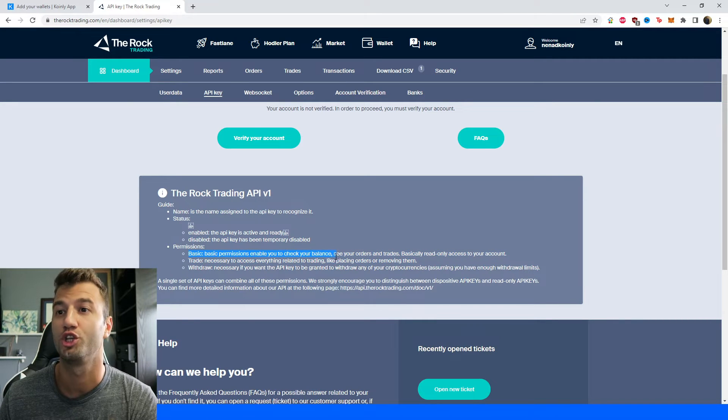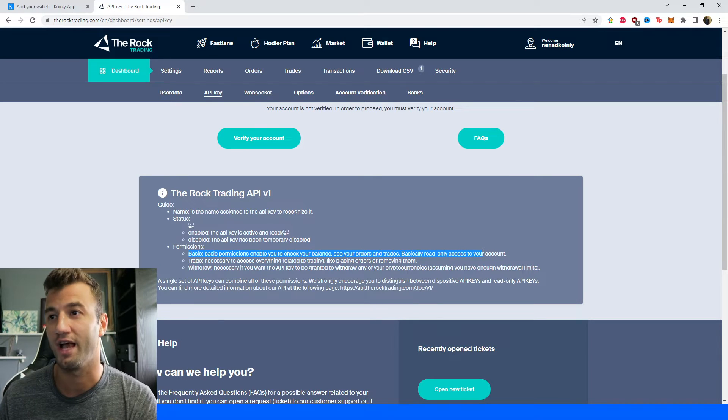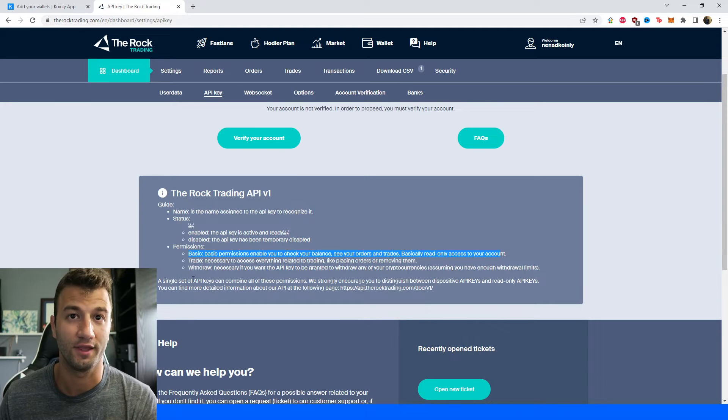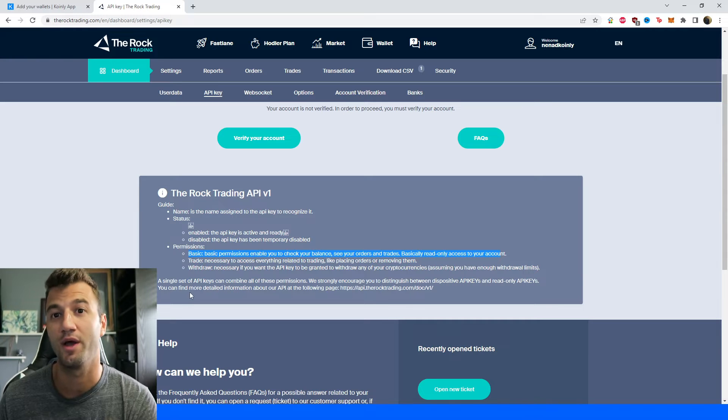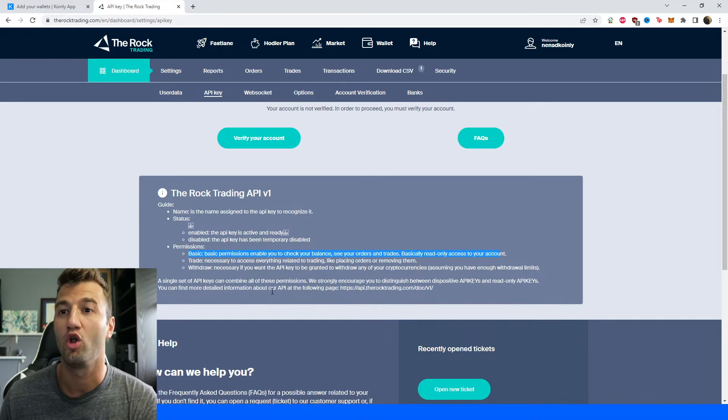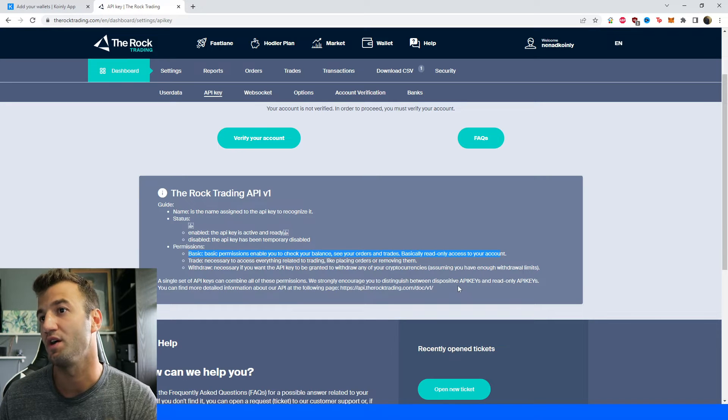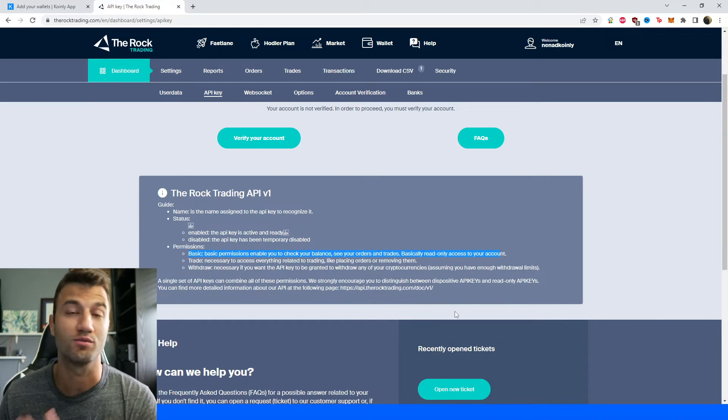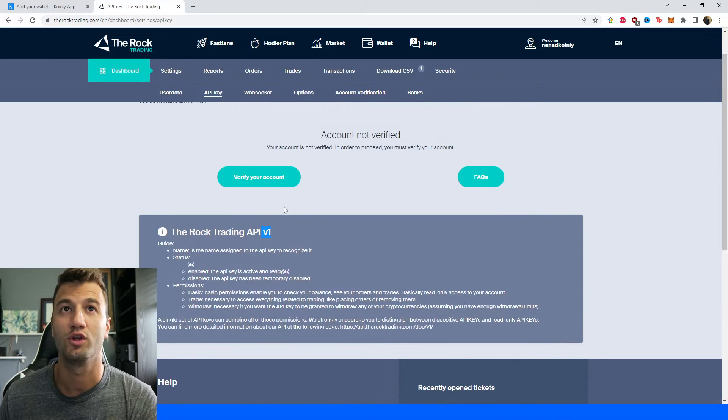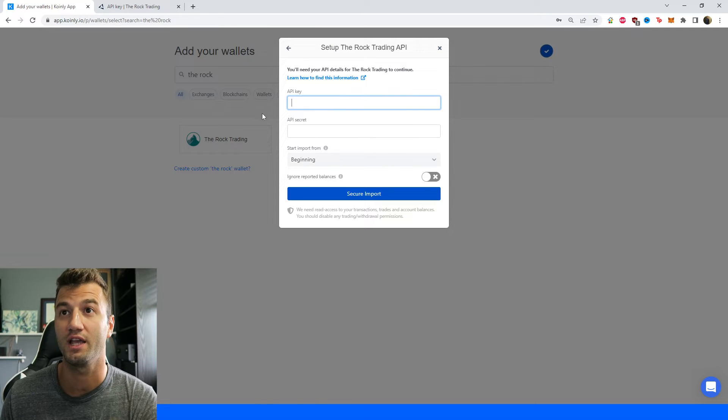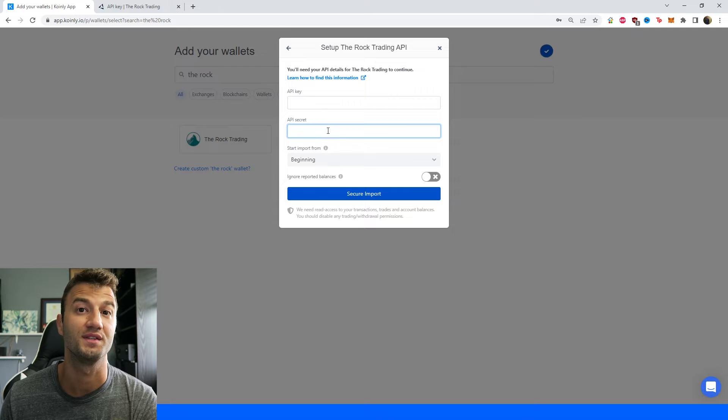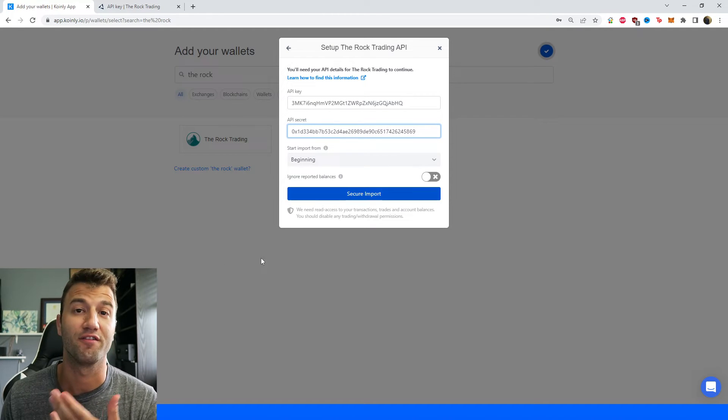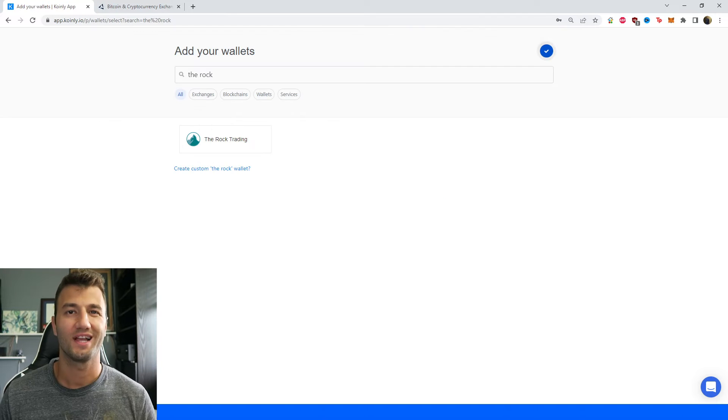And then permissions. We're only interested in this one being selected. Basic permissions enable you to check your balance, see your orders and trades, basically read-only access to your account. Trade and withdraw features do not need to be enabled for Coinly to get the information, and Coinly is not interested in touching your funds anyway. A single set of API keys can combine all of these permissions. We strongly encourage you to distinguish between different positive API keys and read-only API keys, which is what you need for Coinly. Once you have that key, you'll have an option to get your API key, copy and paste that here and your API secret, which you will copy and paste here. Once you have those keys, make sure to click secure import. And there you have it. That's one way of getting your data into Coinly.